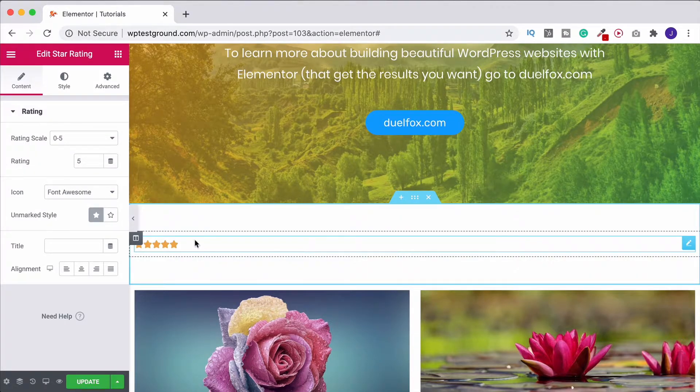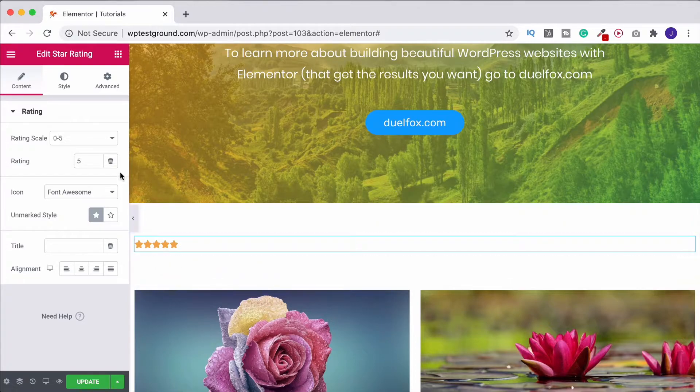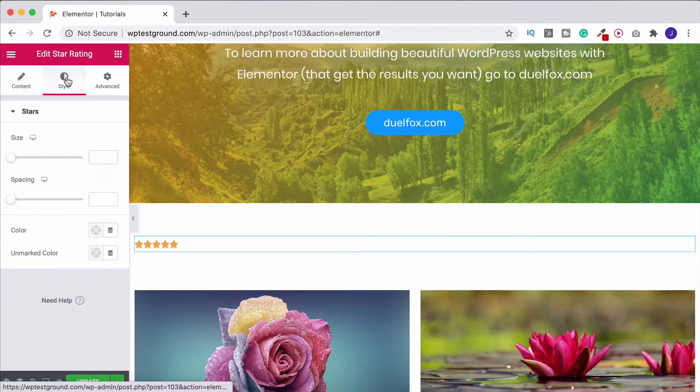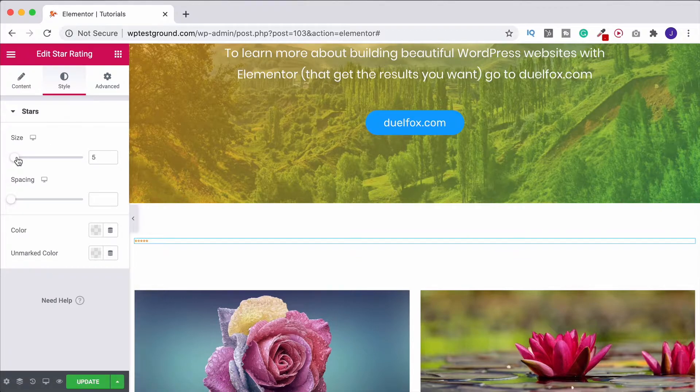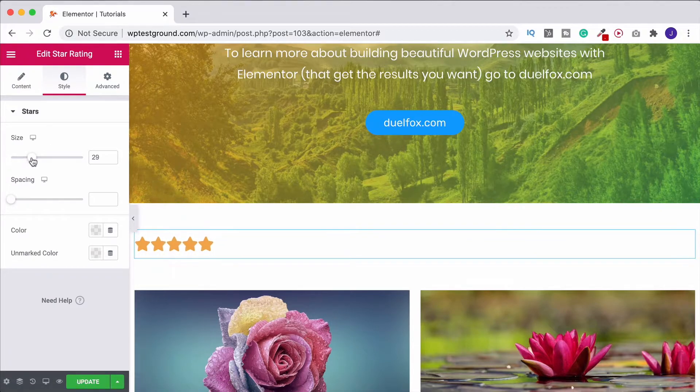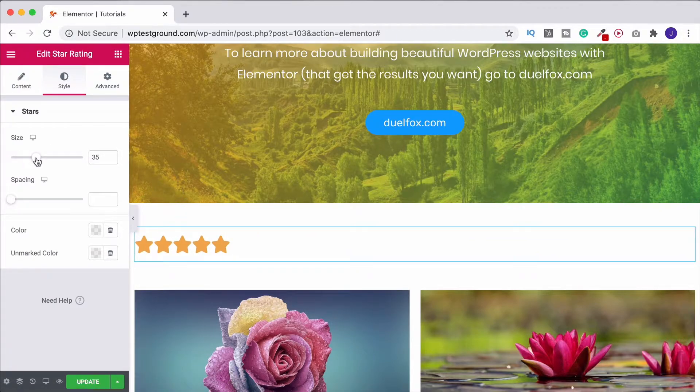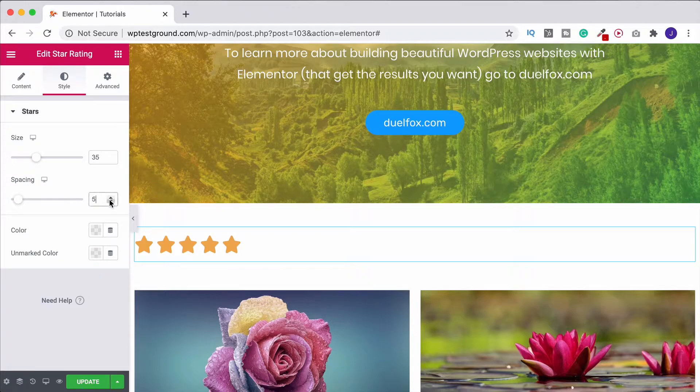By default it's going to look like this. Now I just want to make this a little bit bigger so you can see it better. So we'll come back to this in a moment. For now I'm going to hop over to style, come down to size and let's drag this up. Let's make this 35. We can then use the spacing to increase the space between the stars a little bit. Let's make it around five.